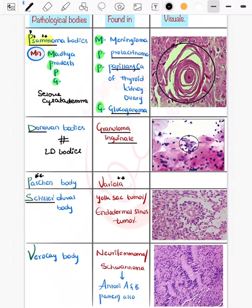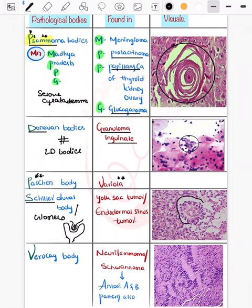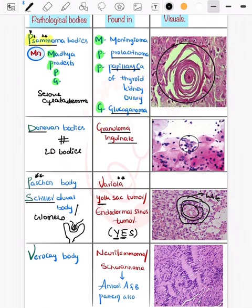Then the Schiller-Duval body, also known as the glomeruloid body — it appears like a glomerulus. There is a double layer of tumor cells with a void space, making it look like a glomerulus. Mnemonic: YES — Y for yolk sac tumor, E for endodermal sinus tumor (also known as), S for Schiller-Duval body.